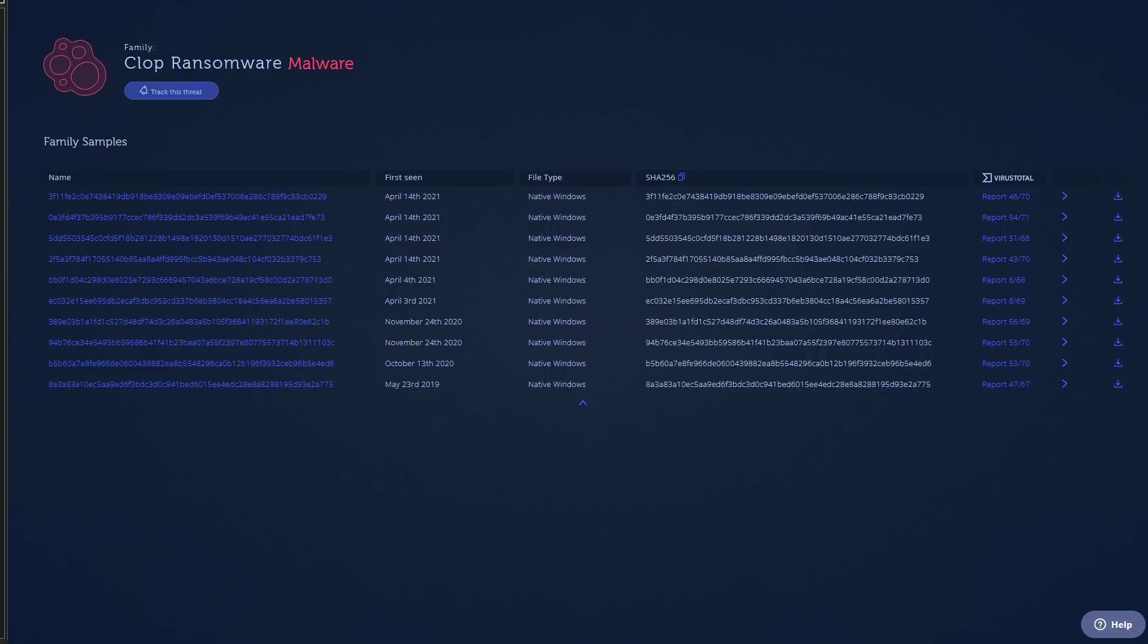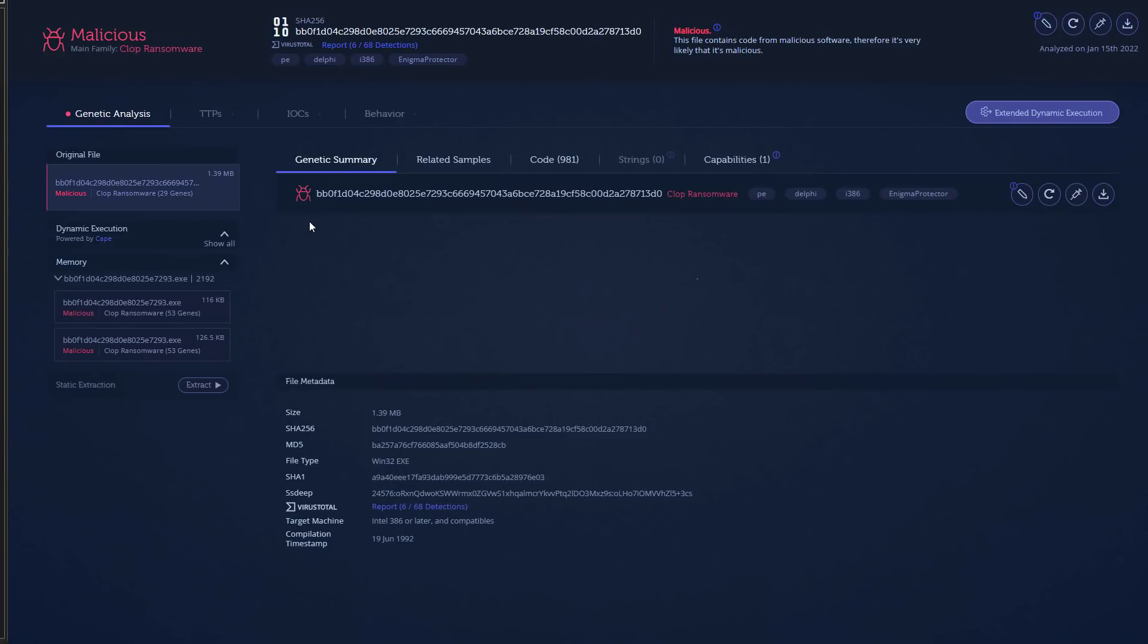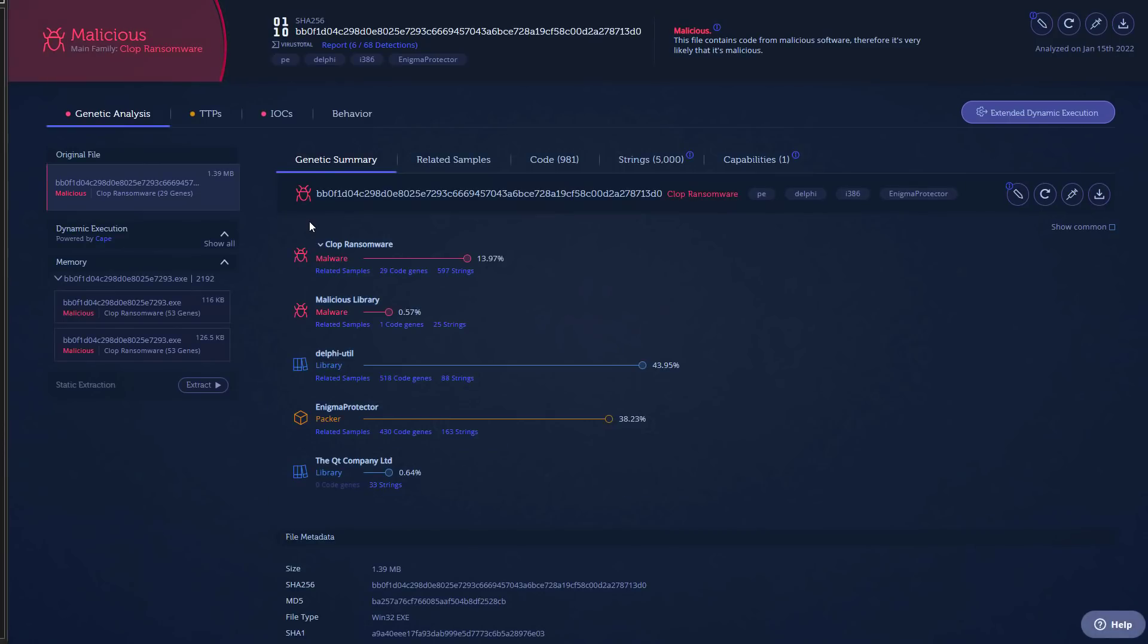So we're going to look into the one from April 4th, the one with low detections because it may be better obfuscated—that could have been the reason it had lower detections. And as you can see the match is only 13.97% and a lot more is Enigma Protector. So this is a packer they use to obfuscate their samples.